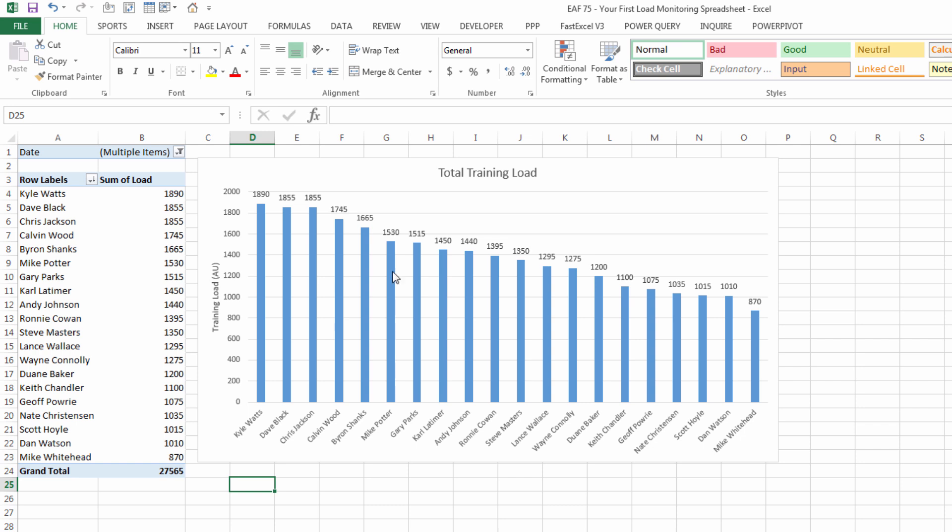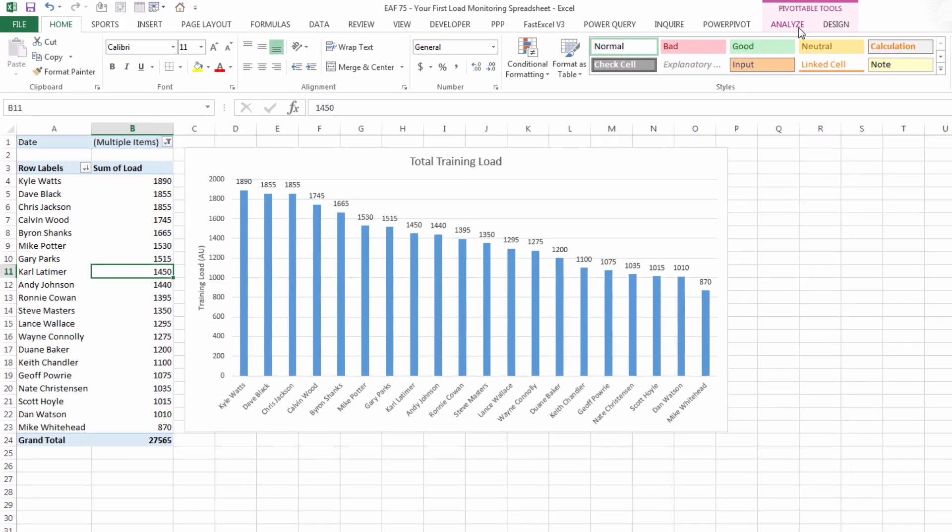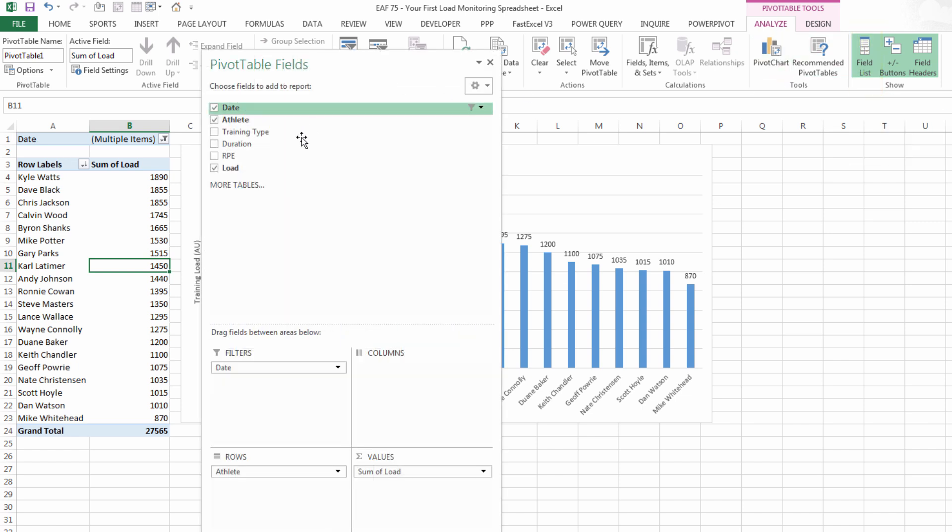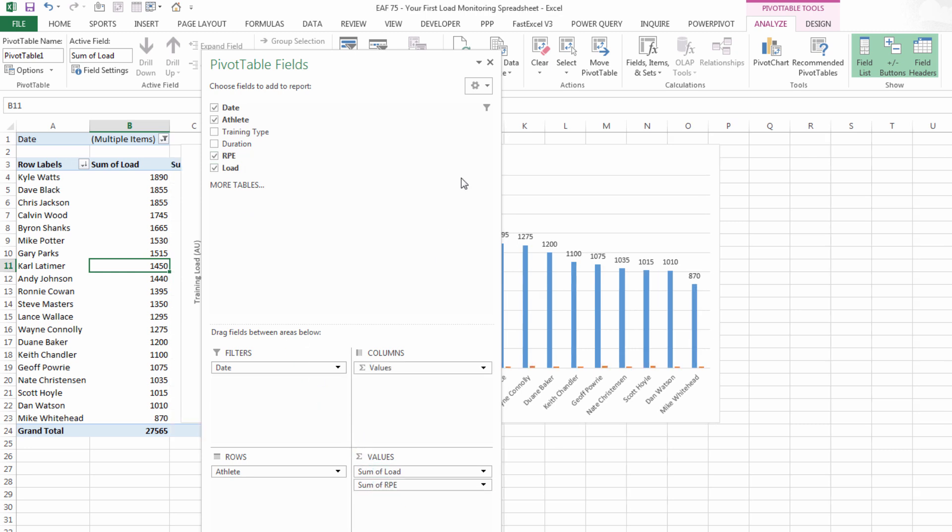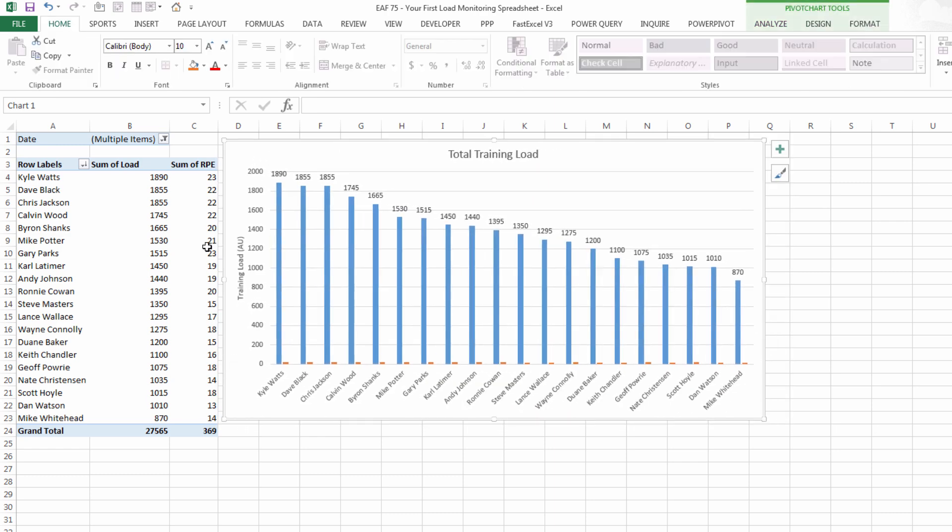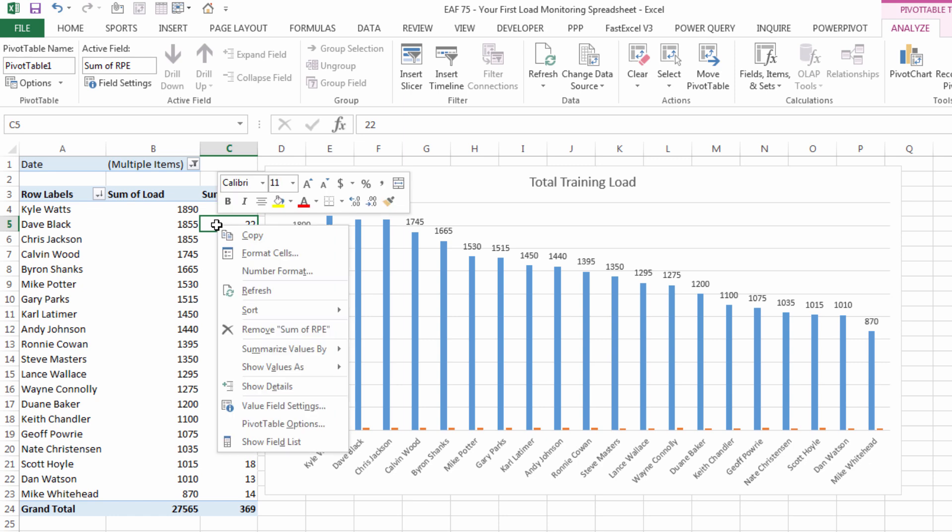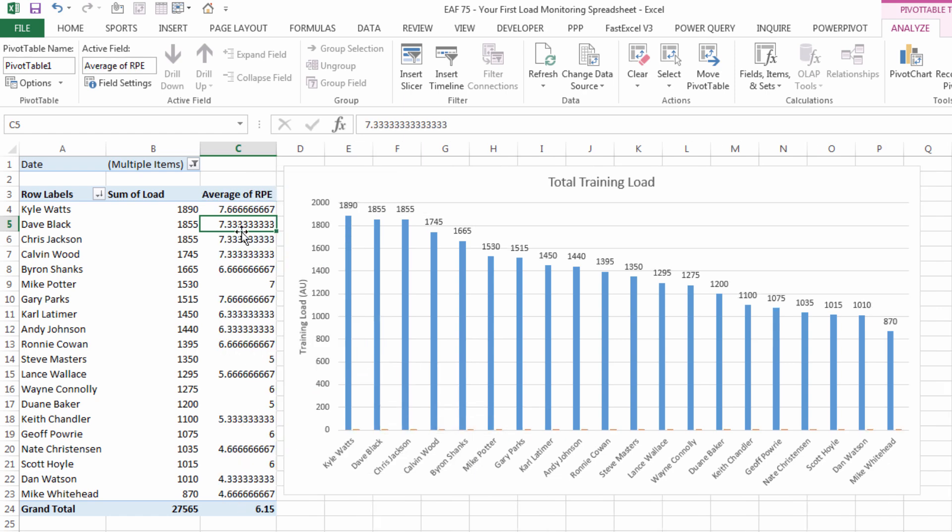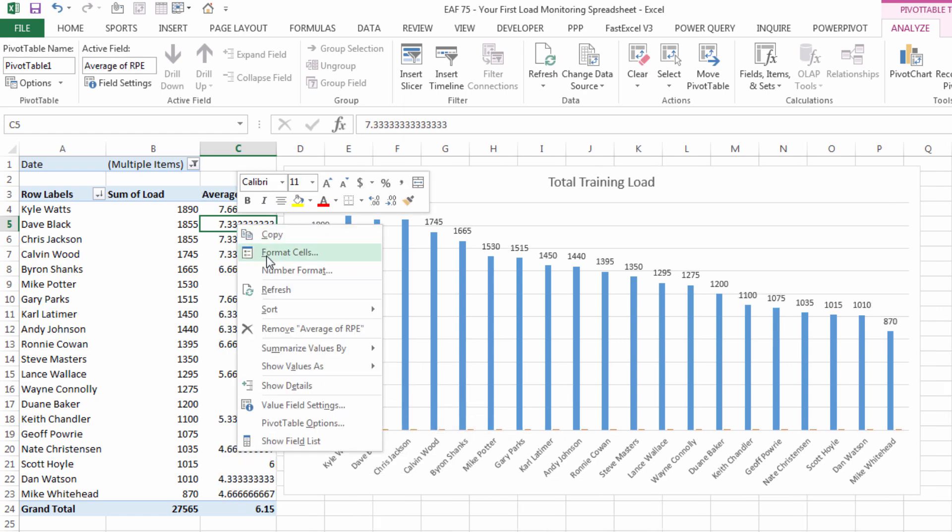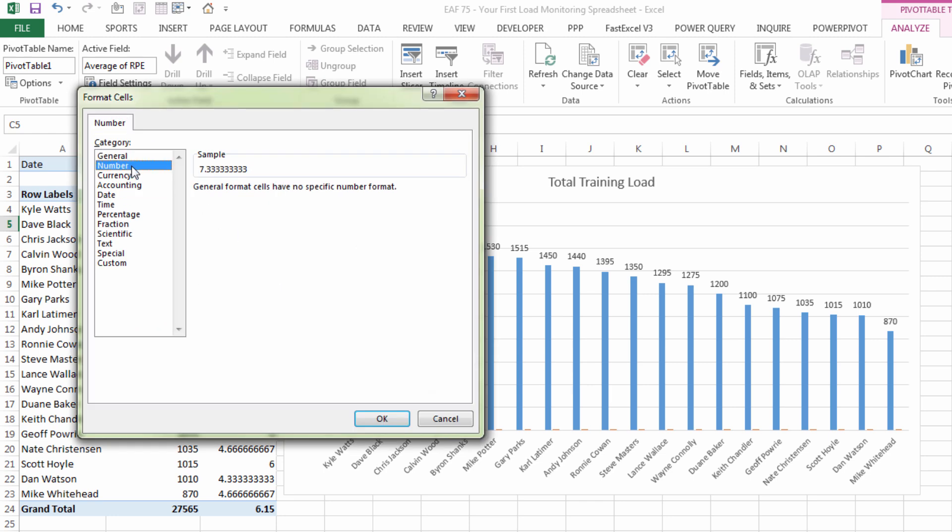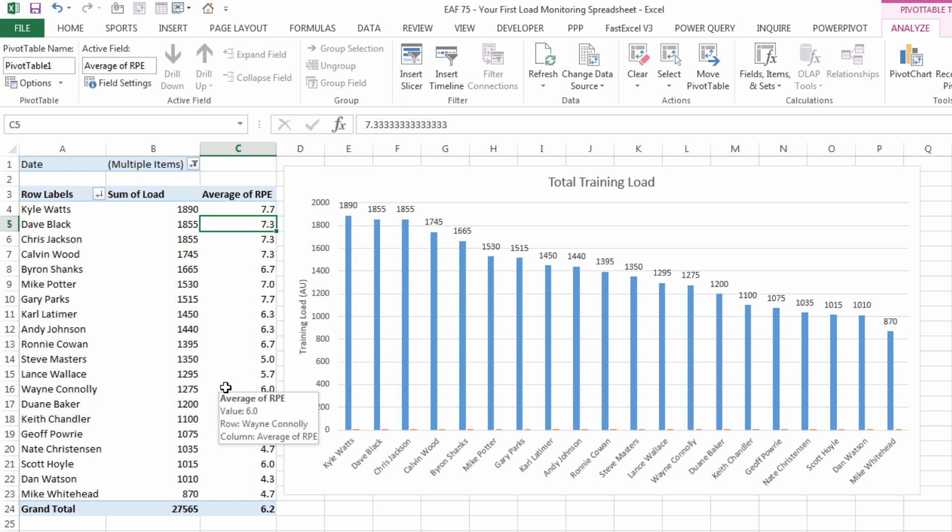How about we click inside this pivot table again. Our field list has disappeared because we closed it before but we can get it back on the analyze tab there's a button that says field list. And so why don't I pull RPE down into the values field. Just pull this across to the right. Now I don't like that it's showing some of RPE it really doesn't make a lot of sense. So I can right click choose summarize values by and put average in there. Right click again and choose number format, don't be tempted to click format cells number format is what you want. One decimal place is more than enough.